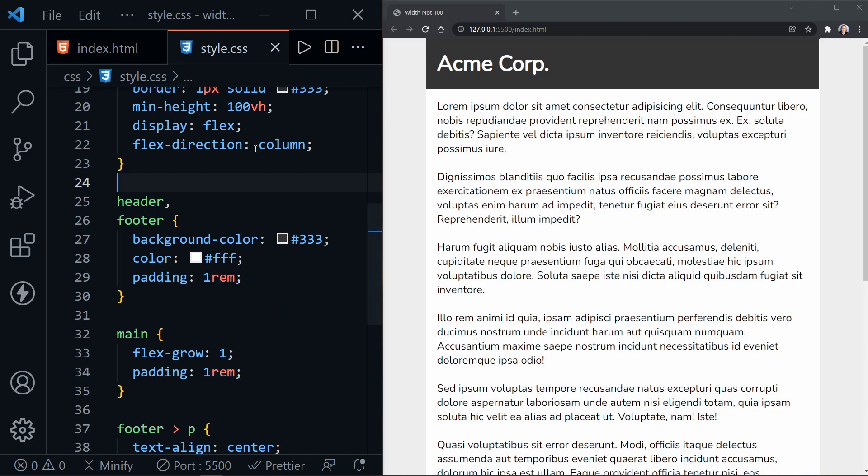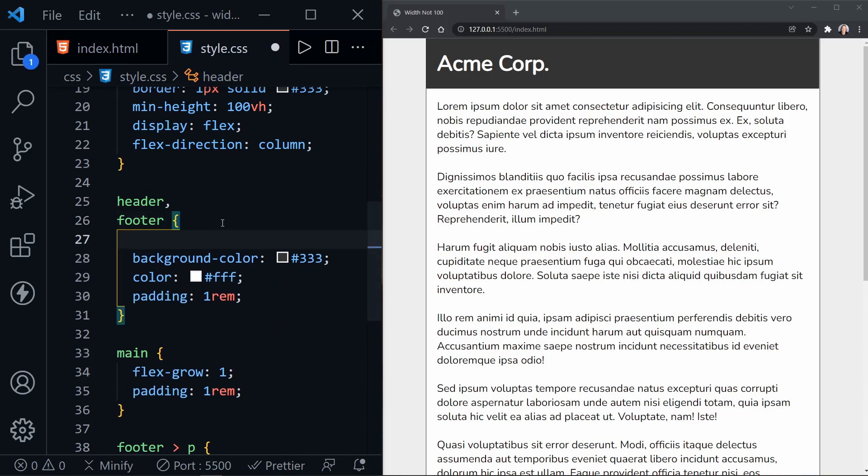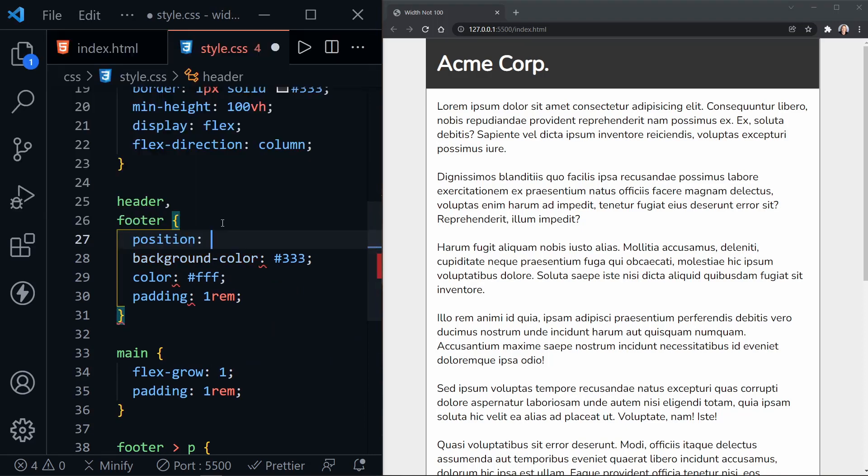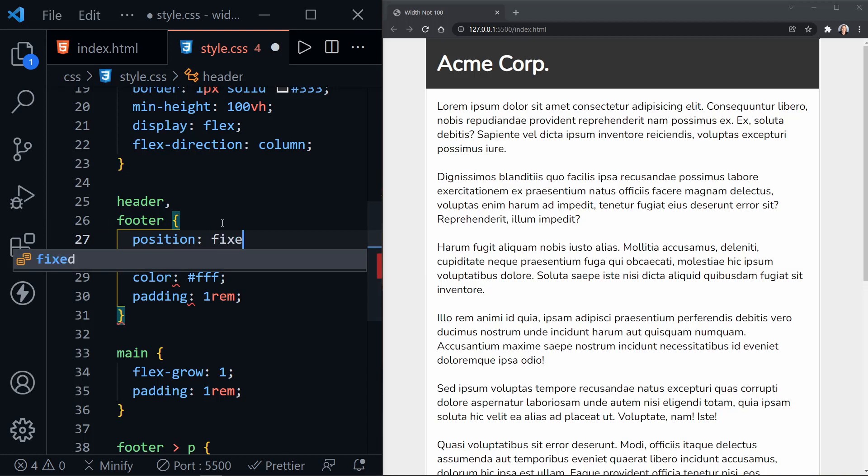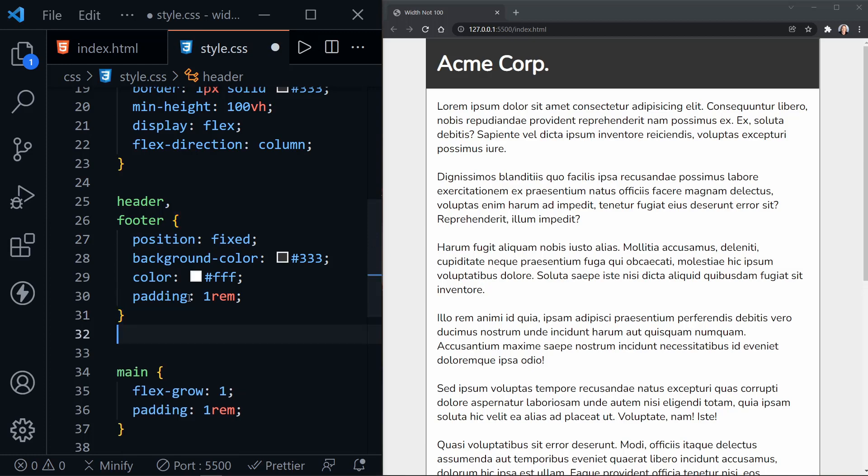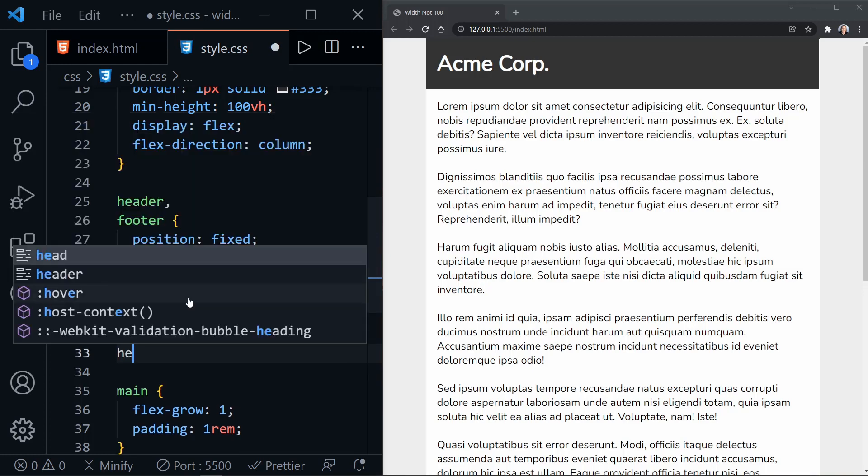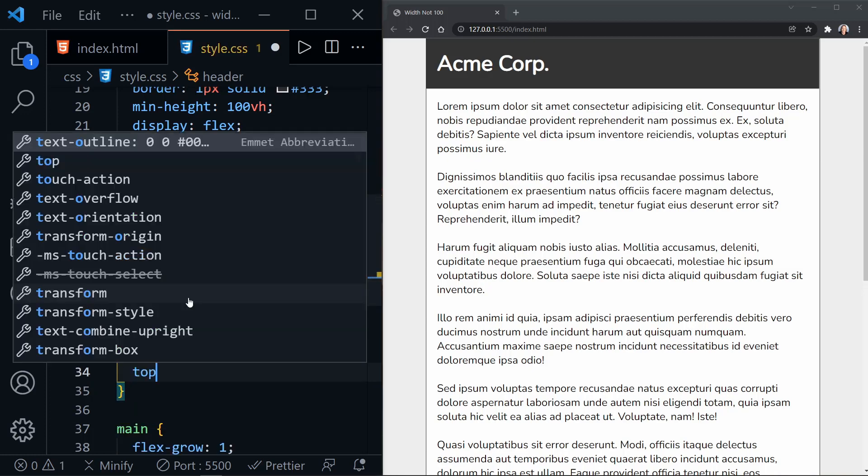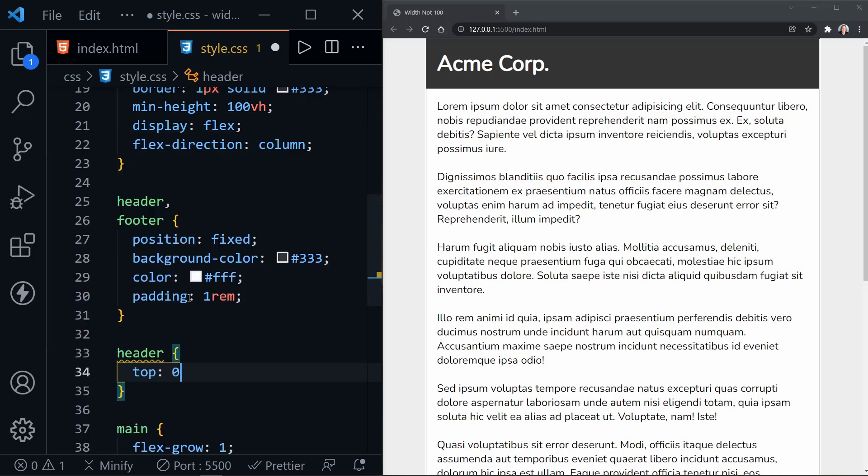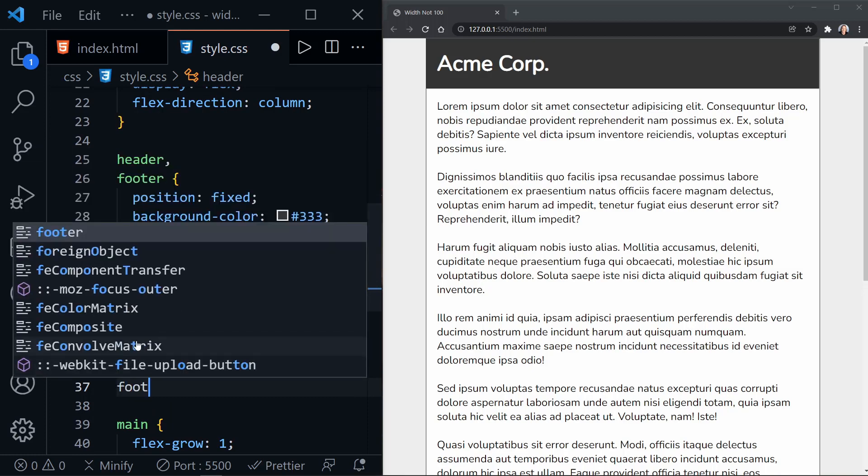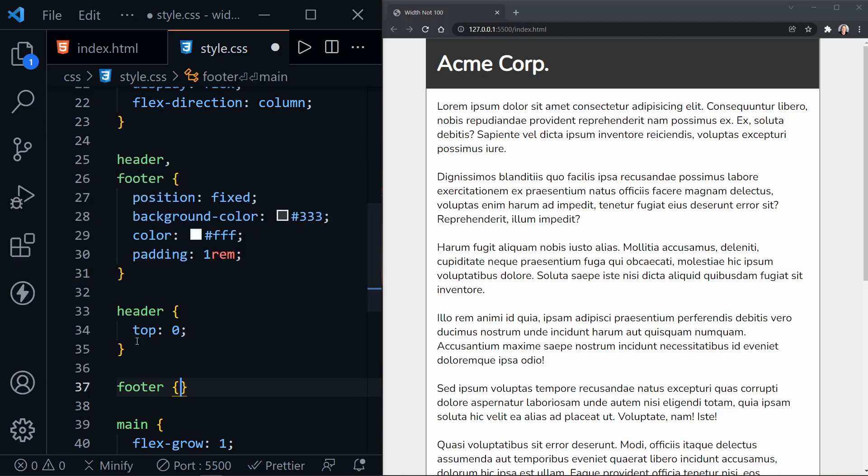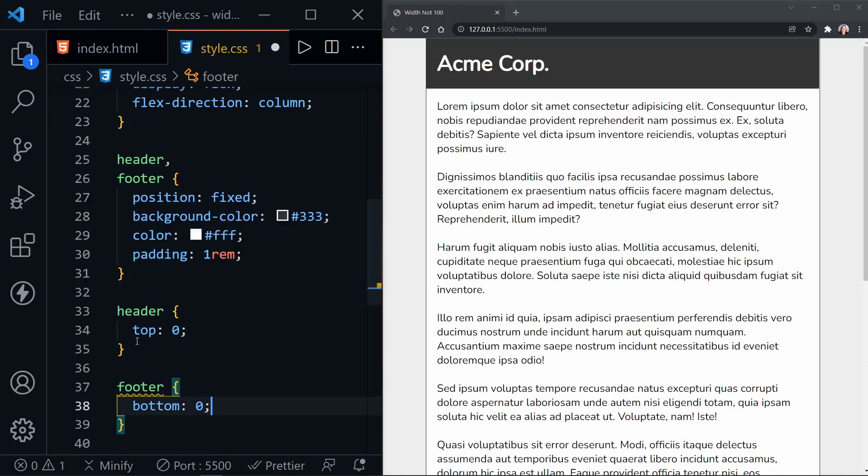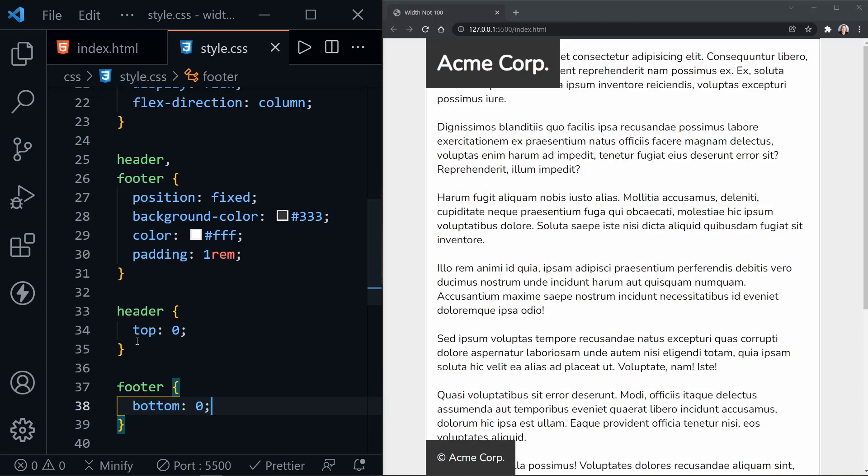And this is where we run into a common problem. So let's go ahead and use position on both the header and the footer. And I'm going to set it to fixed, which is the correct choice. Once we do that, we need to add top and bottom values. So let's have the header and here we'll set the header to a top of zero. And then for the footer, we'll set it to a bottom of zero. Let's go ahead and save this and see what we get.